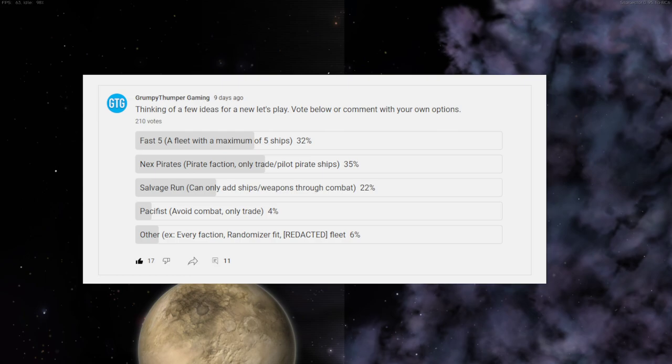I am going to do both. I'm going to do Fast Five and Next Pirates. I'm actually going to combine that with the Salvage Run. You'll see later on, but for right now I'm going to do Fast Five.